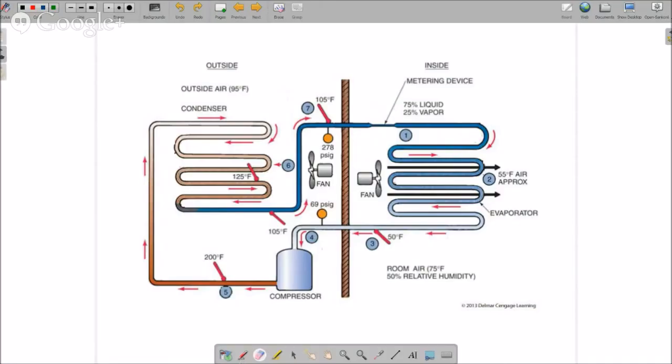We're going to go through a refrigeration cycle of a system that is properly charged. We'll talk about what happens with the refrigerant and see what happens with superheat, subcooling, and the sensible and latent heat.